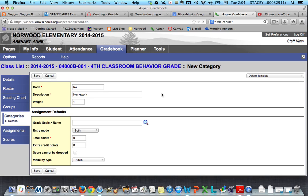I would want to keep this category pretty general — I wouldn't want to get specific with weeks or anything like that; that'll come down more when we're talking about assignments. The weighting I would just go ahead and leave at one, and we'll talk more about weighting later.